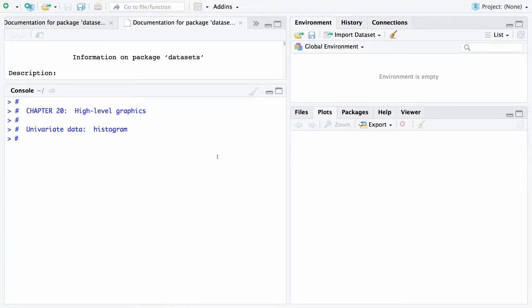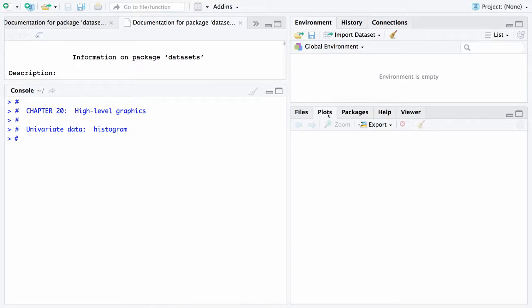This begins chapter 20 and the topic is high-level graphics. In this case what we're going to be using a lot more now is this lower right-hand window in our studio. This is where plots will occur when they are generated. So here is the tab for plots and I made this window just slightly bigger so we can see what's happening here.